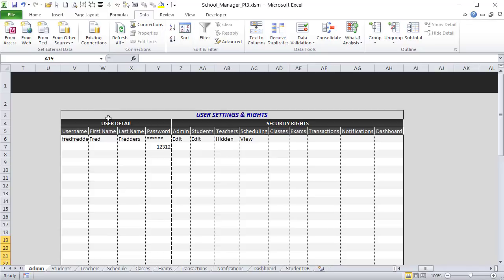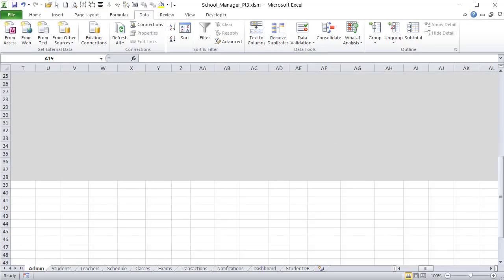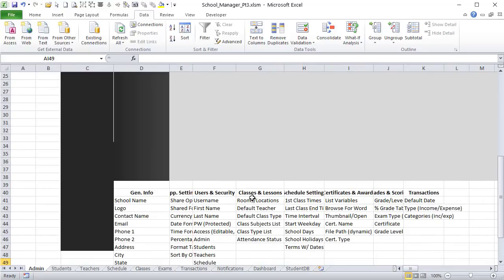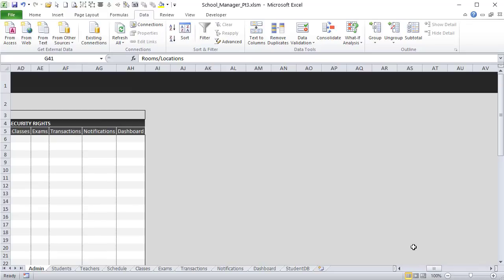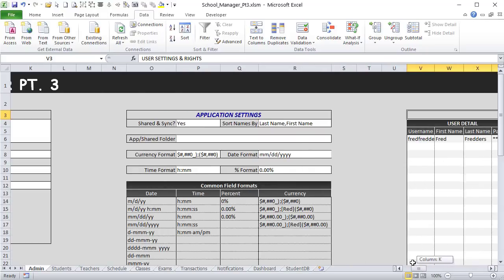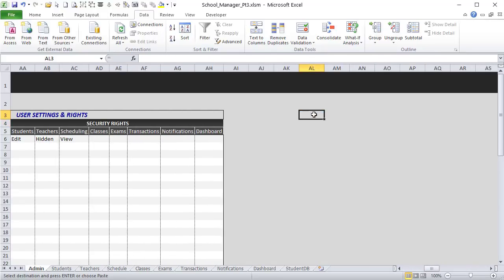After Users and Security, the next section is Classes and Lessons. I need information about rooms, locations, a default teacher, class type, subjects, class type list, and attendance status list — all things that will help when creating classes. I'll skip three columns and start at around column AL, pasting the header in and renaming it accordingly.